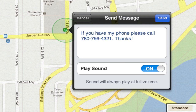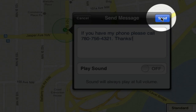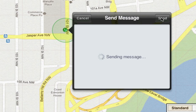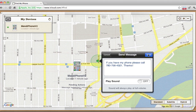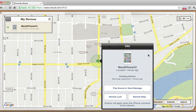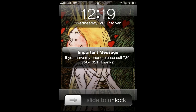Now, choose whether or not you want to play the alert, which sounds like this — only louder. Now I will click Send. The message will show up on your iPhone screen like this, only probably not with the lovely Paper Bag Princess background.